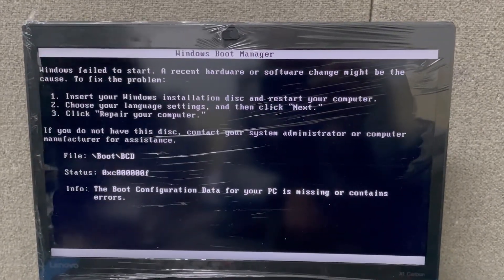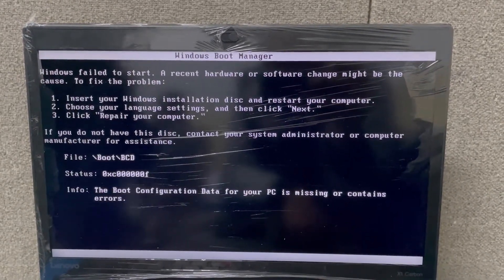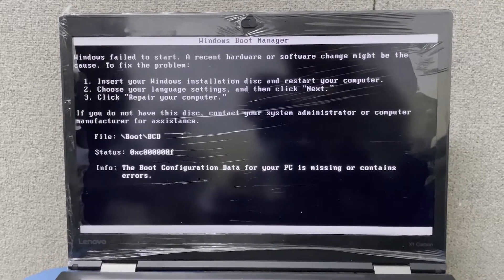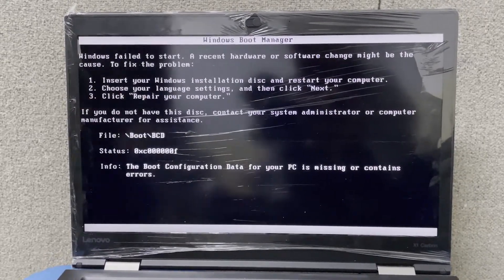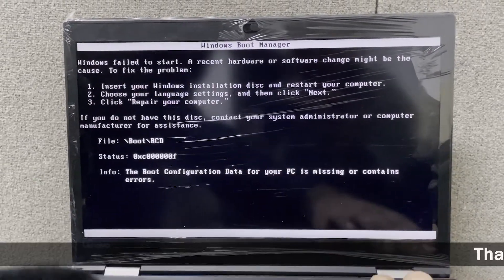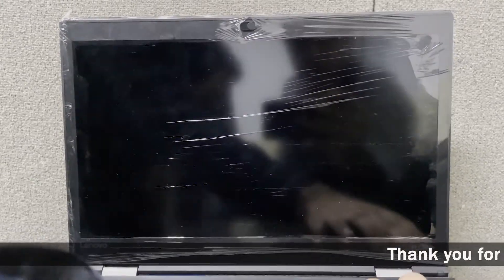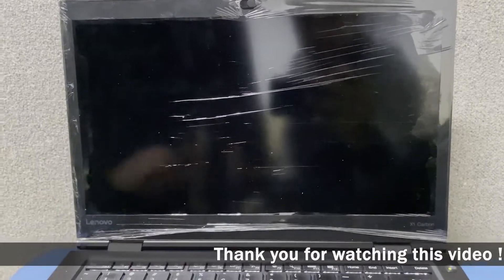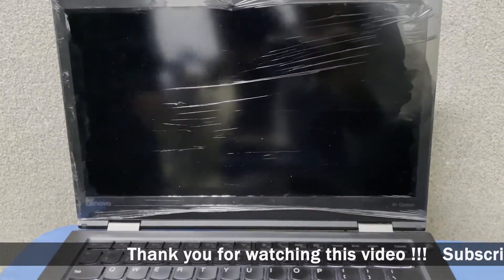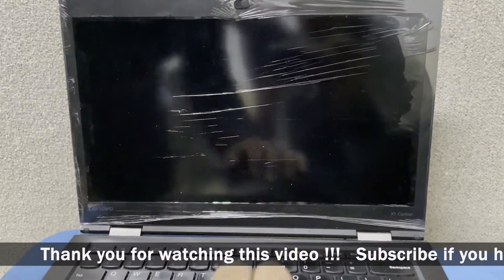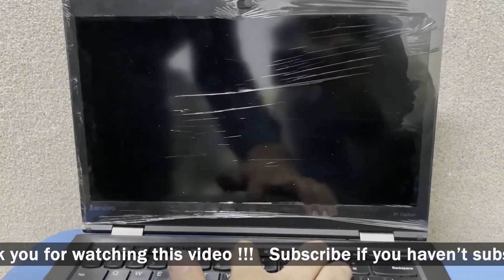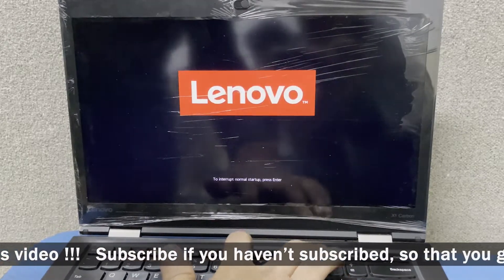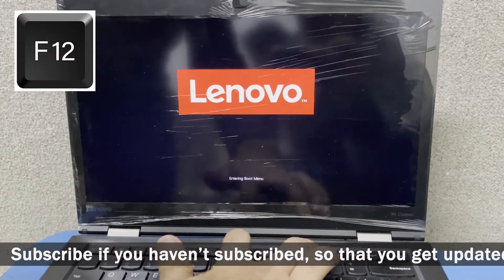I'm going to show you how you can solve it. What I'm going to do is simply power off this laptop. I'm making sure that the bootable USB is connected to this laptop, and when the laptop powers on again I'm going to press the F12 key continuously.